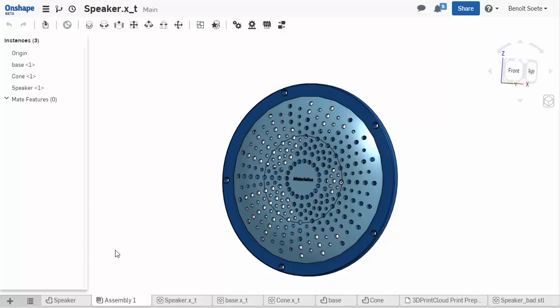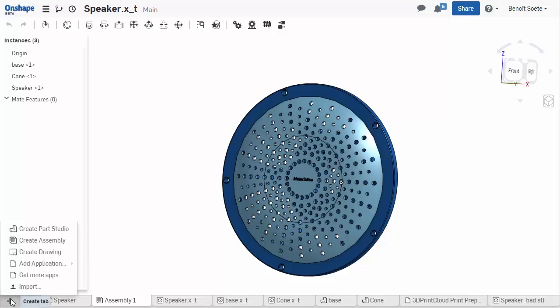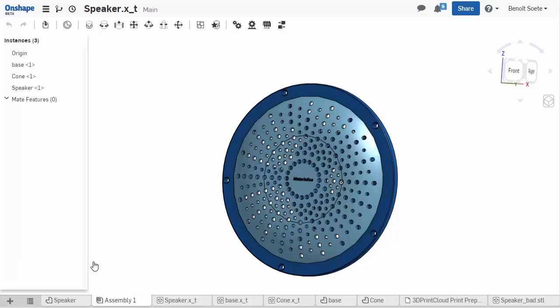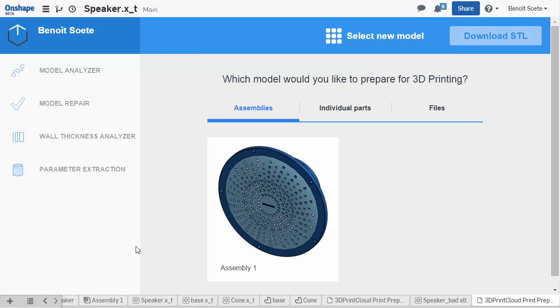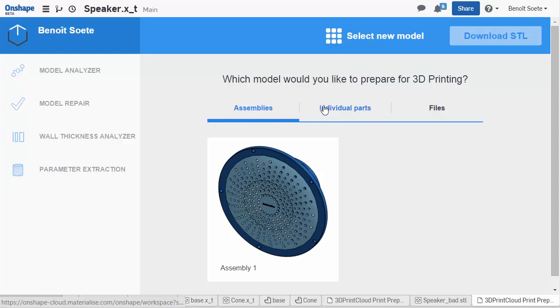To get started, we're going to go to the Create tab, go to Add Application, and select 3D Print Cloud Print Preparation Tool. The model will then open in 3D Print Cloud. You can find the whole model in your Assemblies tab, or individual parts in here.